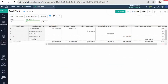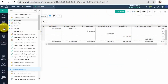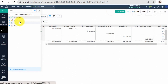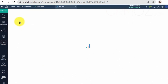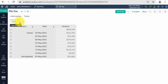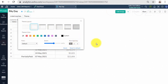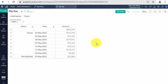Zoho Analytics offers various options to format the data in your columns. This allows you to standardize the data in your table, thereby enabling straightforward interpretation and analysis. The data formatting options selected for the data values in your columns are applied across all visualizations in Zoho Analytics.